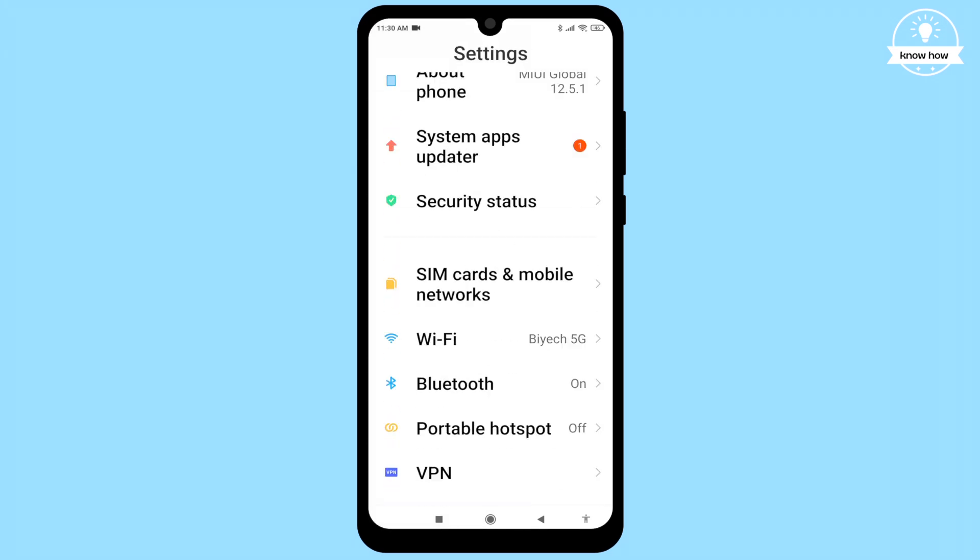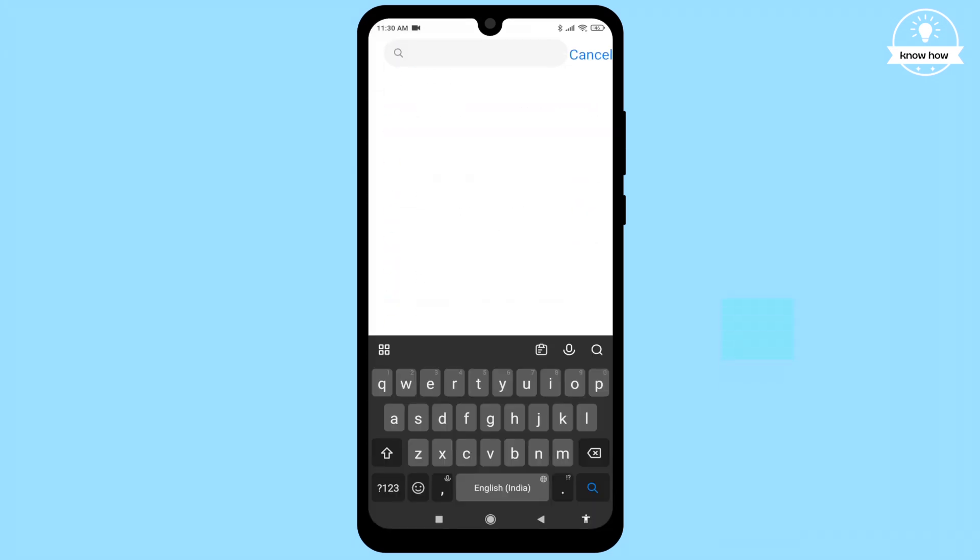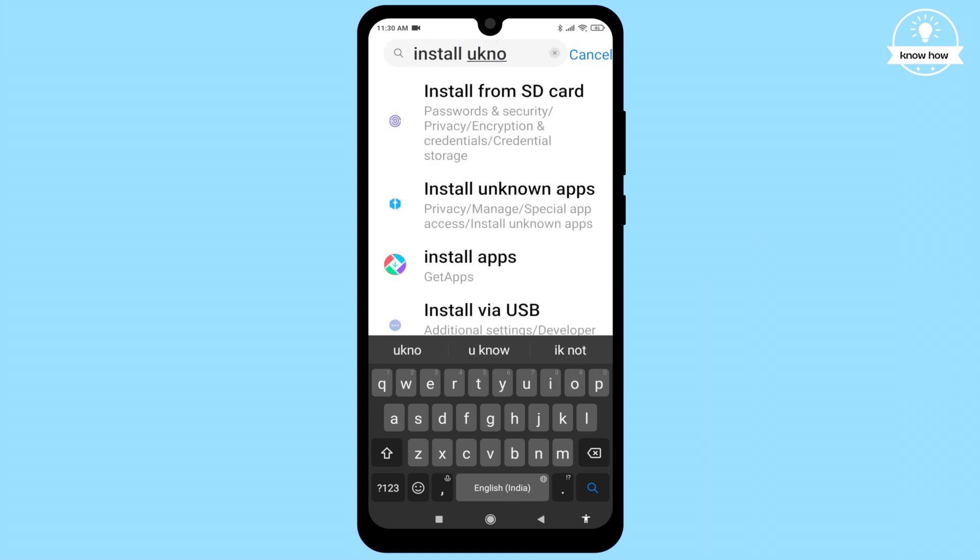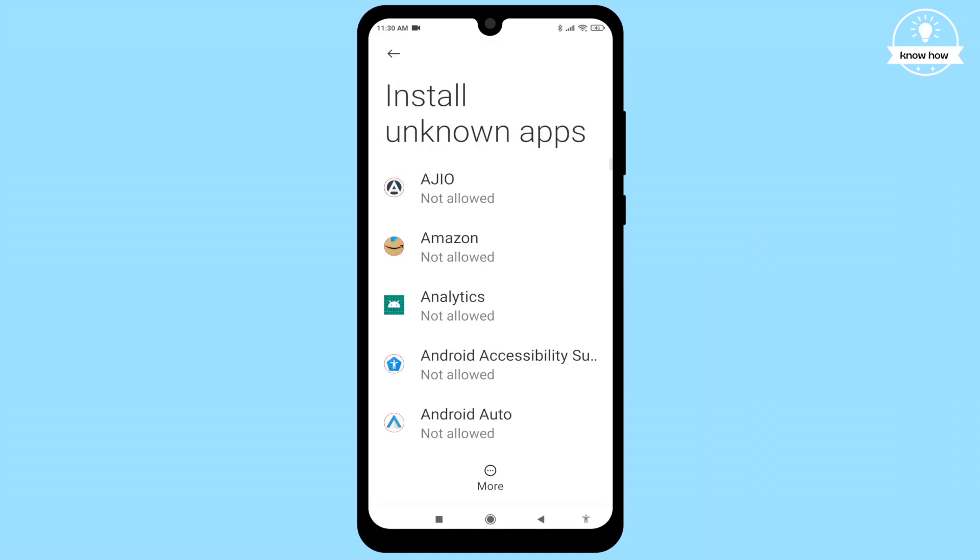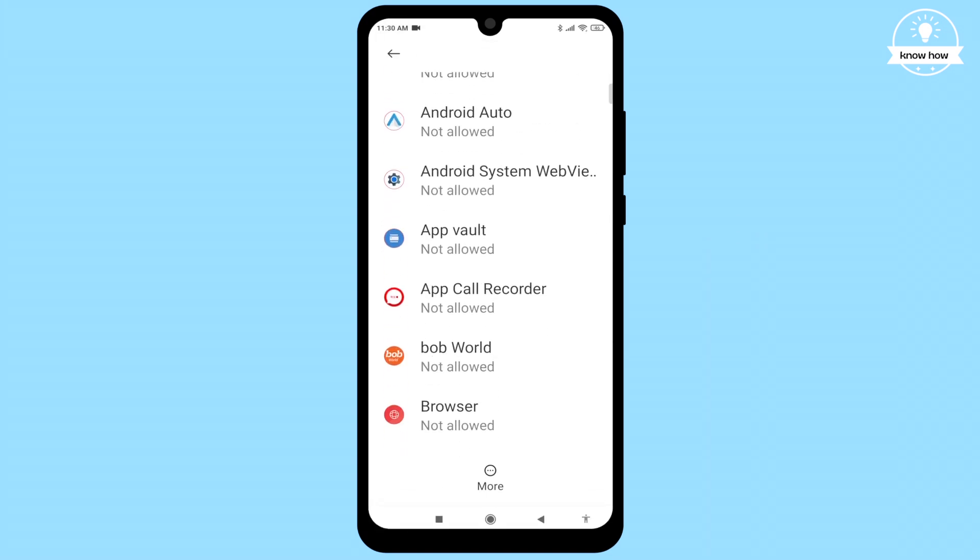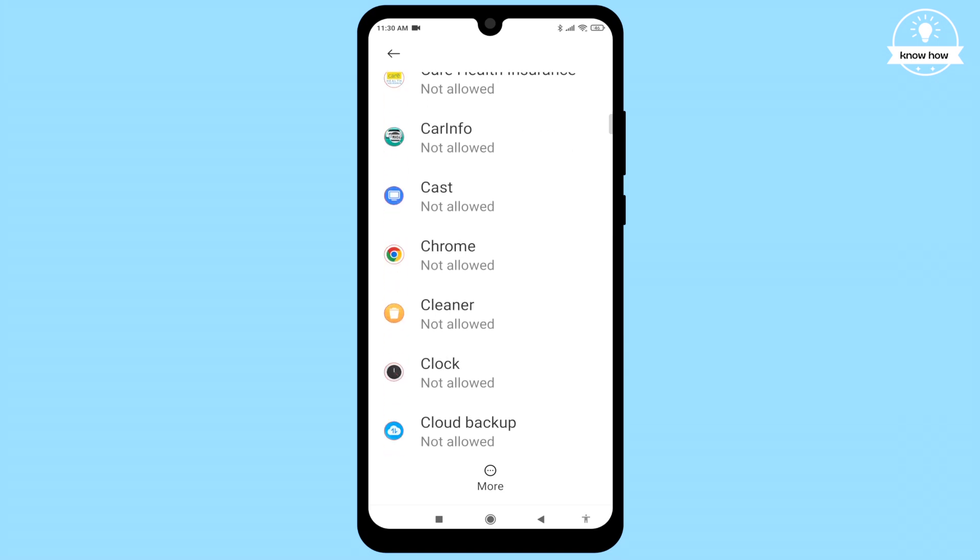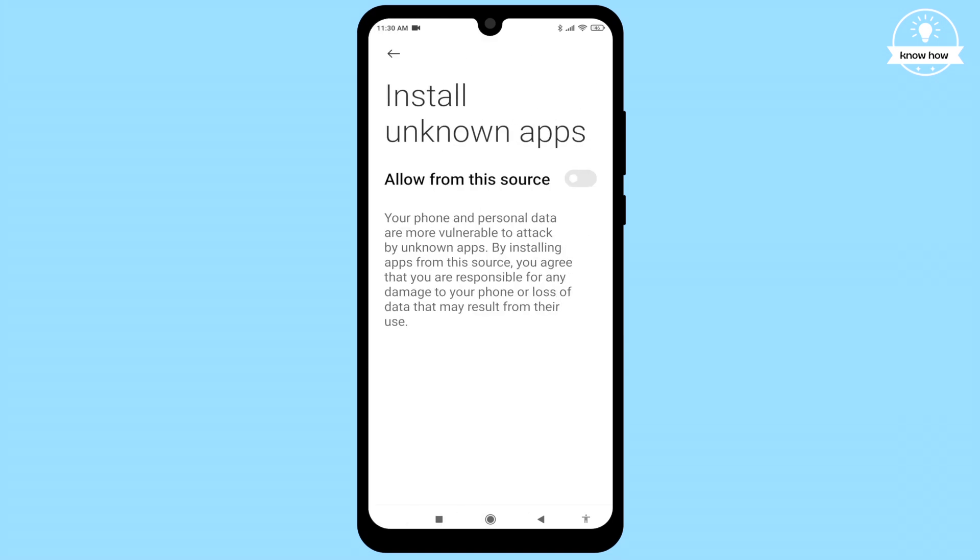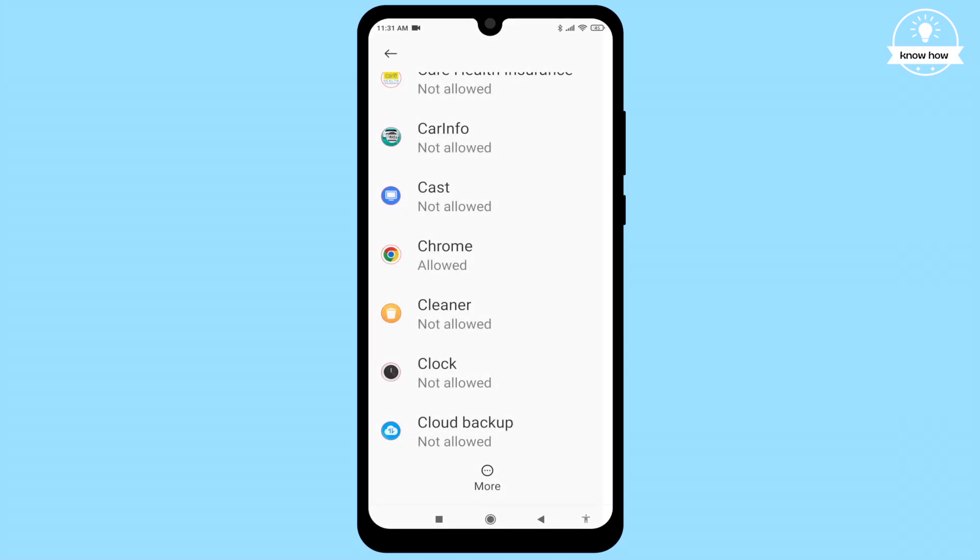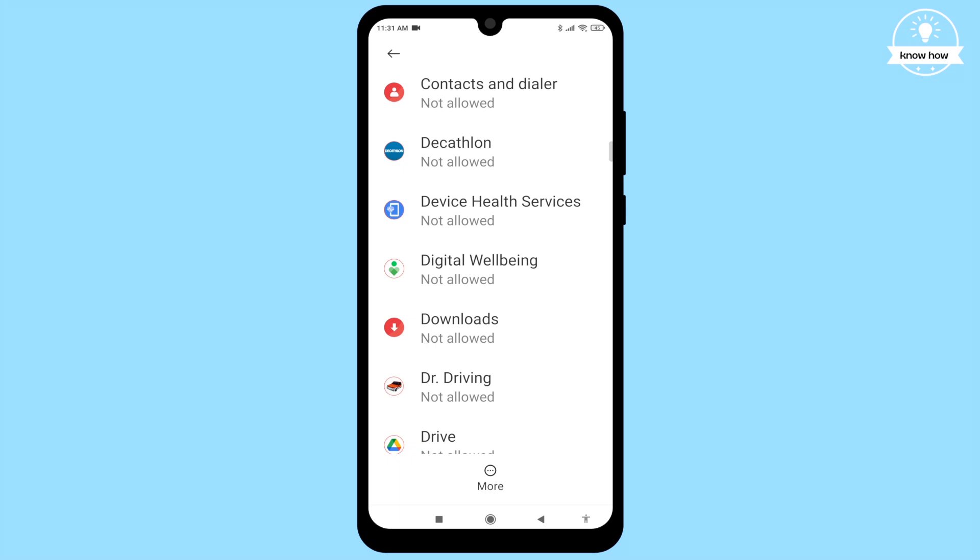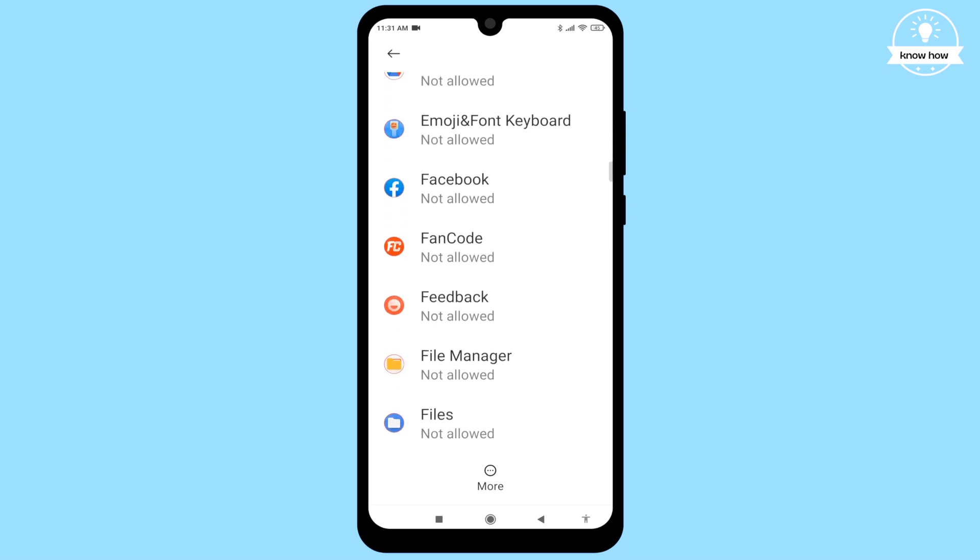Alternatively, you can directly search 'install unknown apps' from the settings search bar. Find the app from which you downloaded the APK, like Chrome, and toggle the switch to allow installation. Do the same for the file manager app that you use to open the APK.